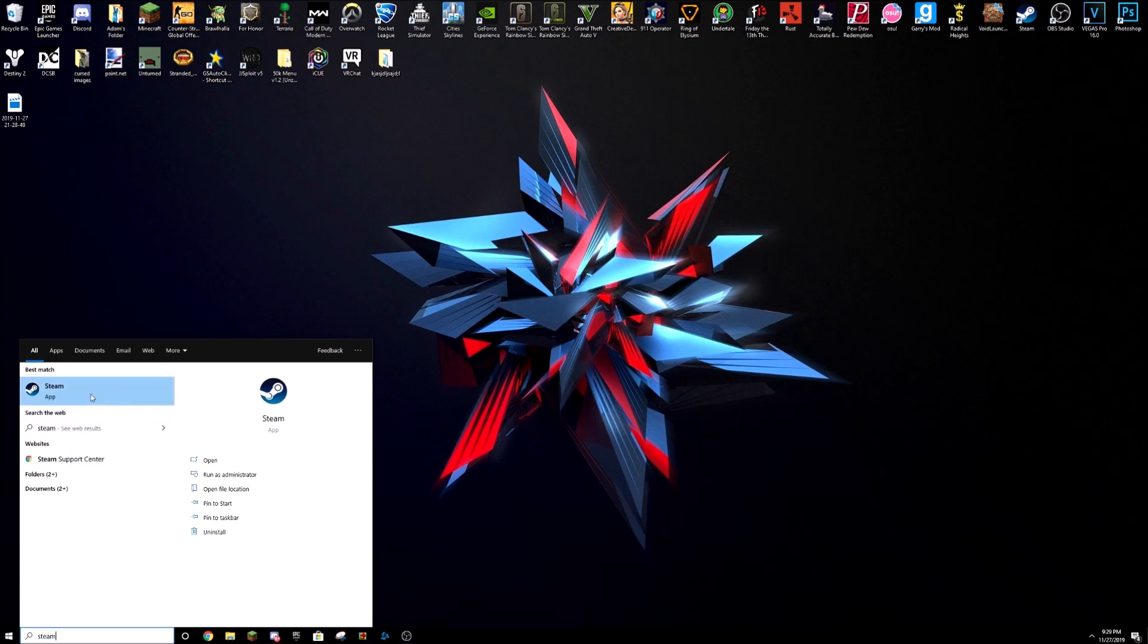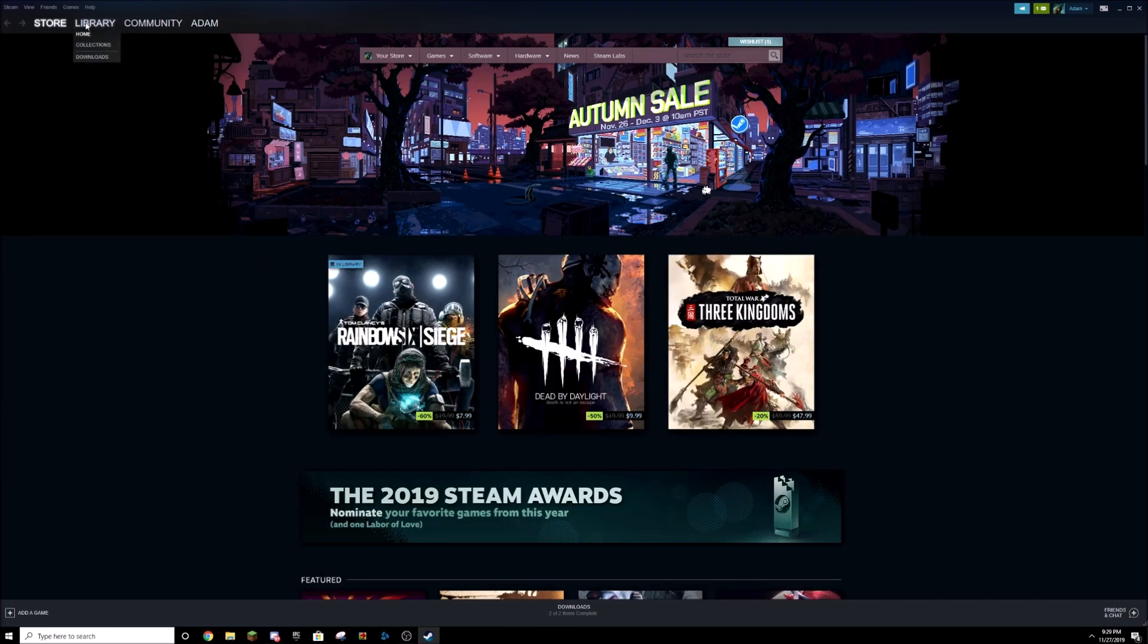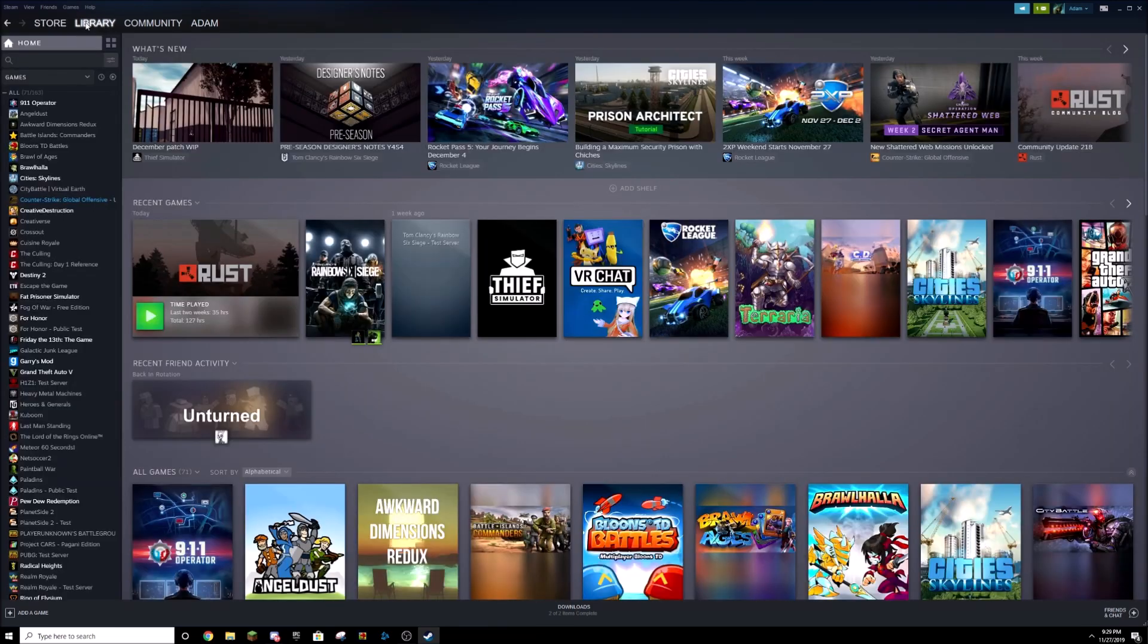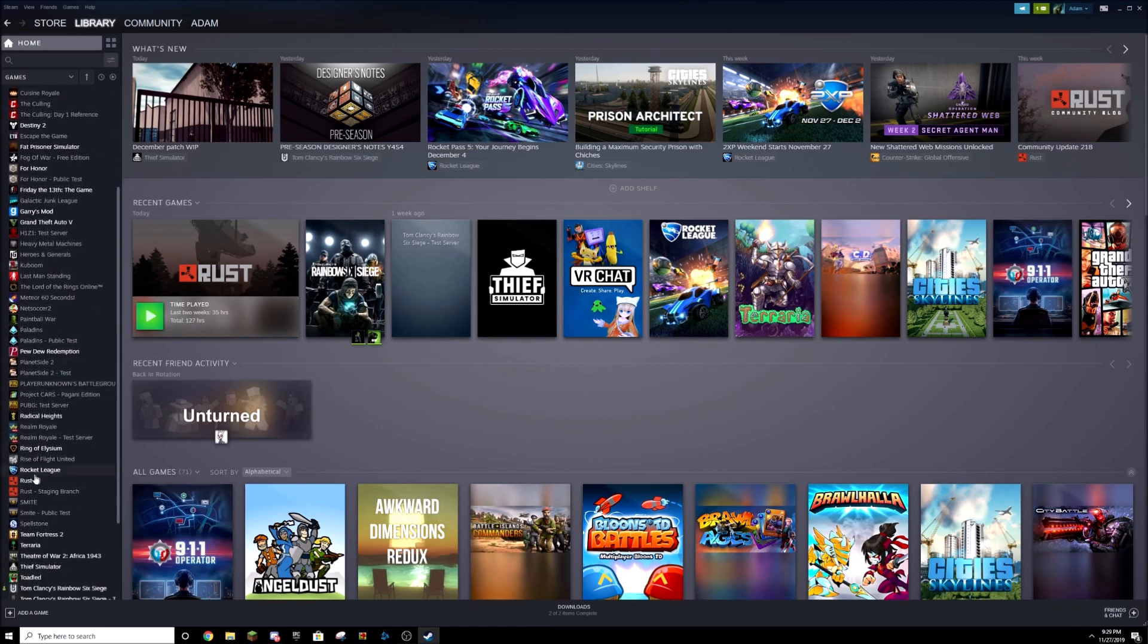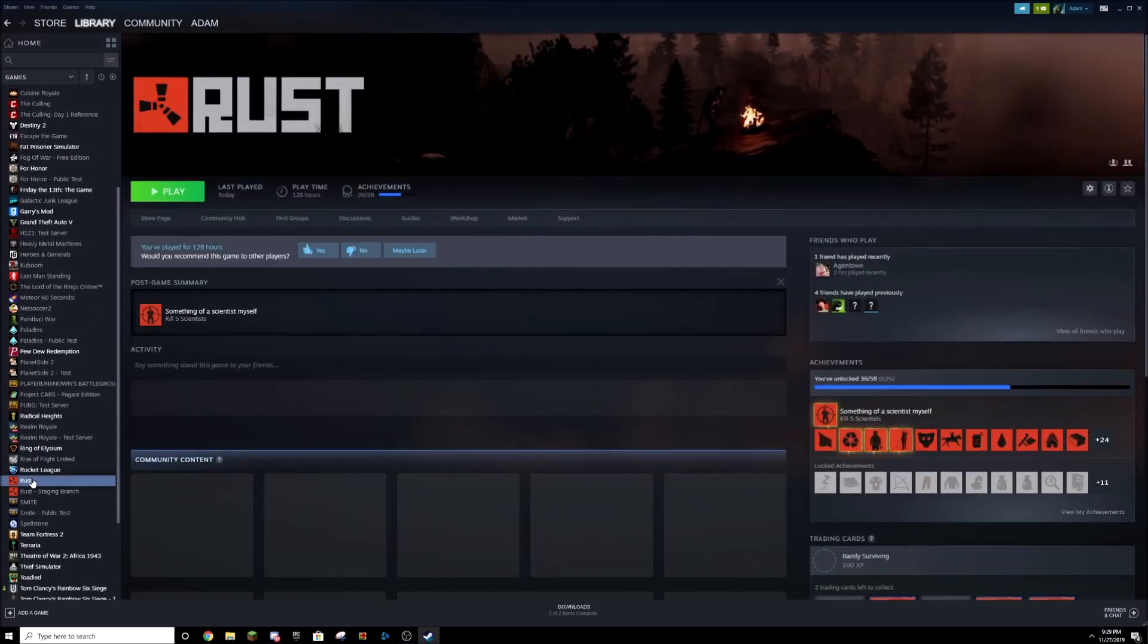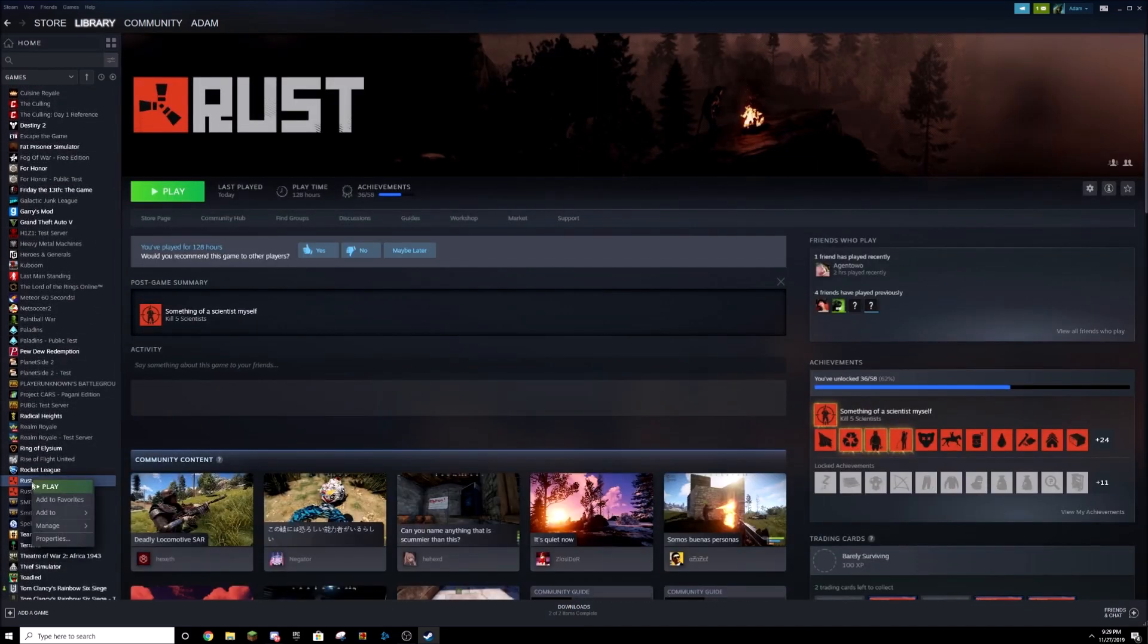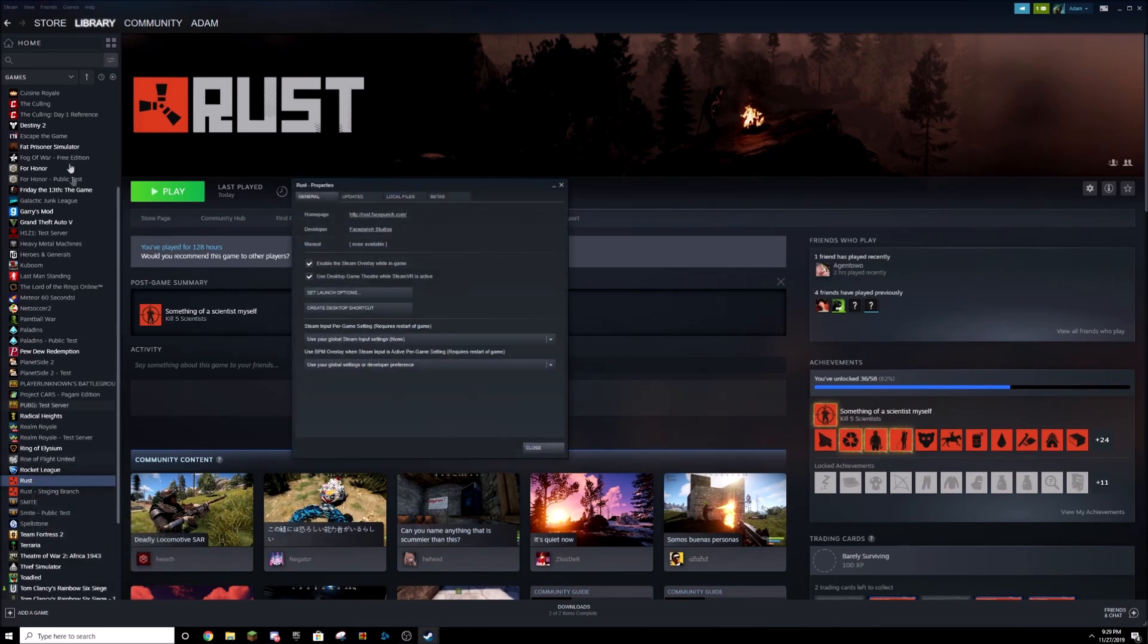You want to click on that and then wait for it to load. Go to Library, and if you have a ton of games you might have to scroll down. Once you find Rust, click on it, right-click on it, click on Properties.